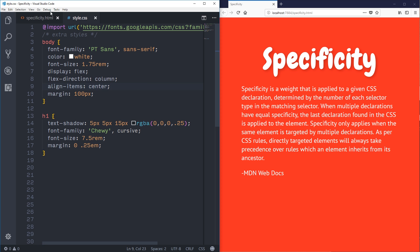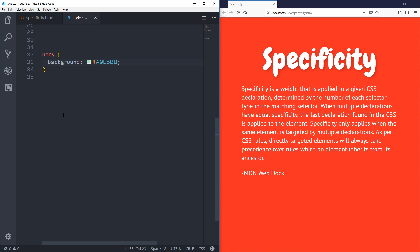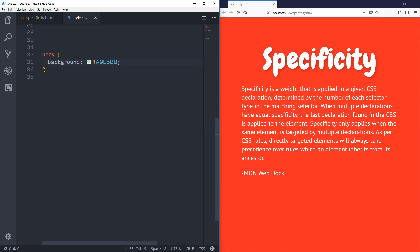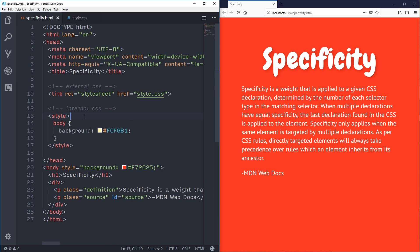You might sometimes hear that there's an order of importance between an external stylesheet, an internal stylesheet, and an inline style — and that's sort of true, it sort of follows the cascade. Here I have a greenish color on my body from the external stylesheet, and I also have an internal CSS style in the tag with a yellowish background, but the one that's currently winning is the inline style.